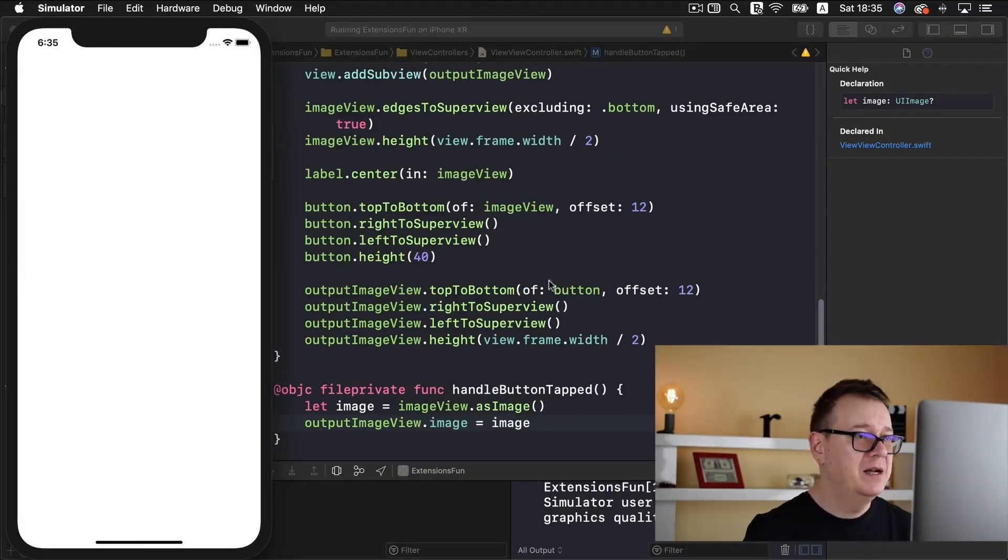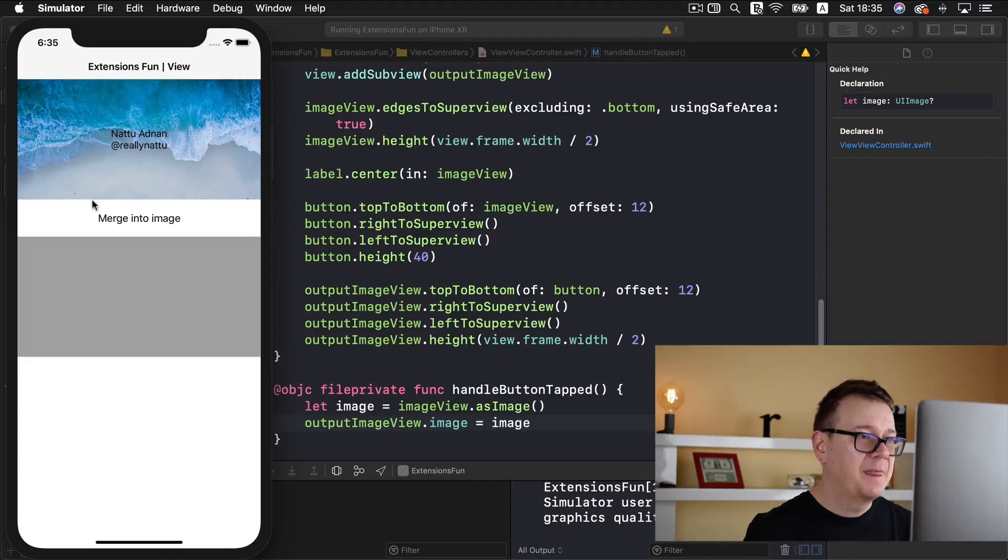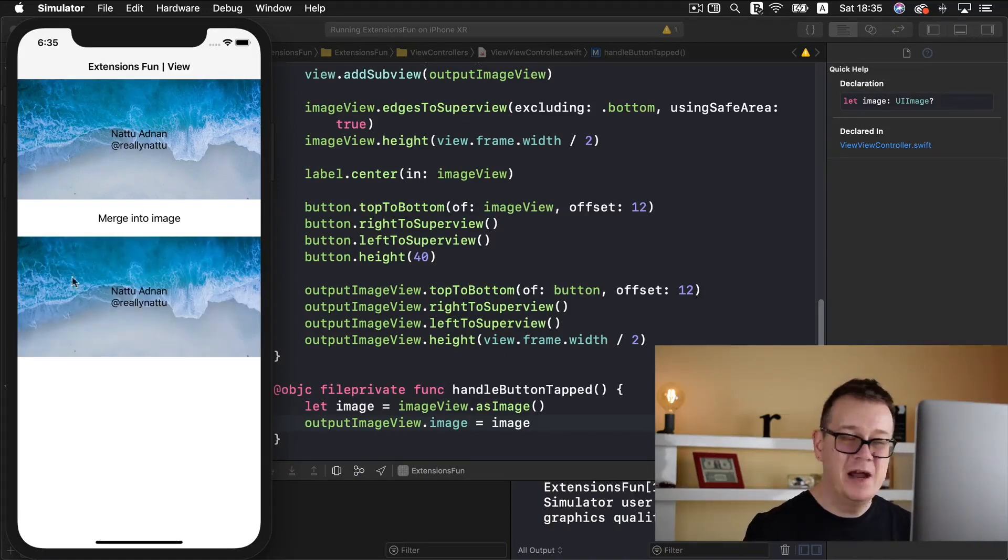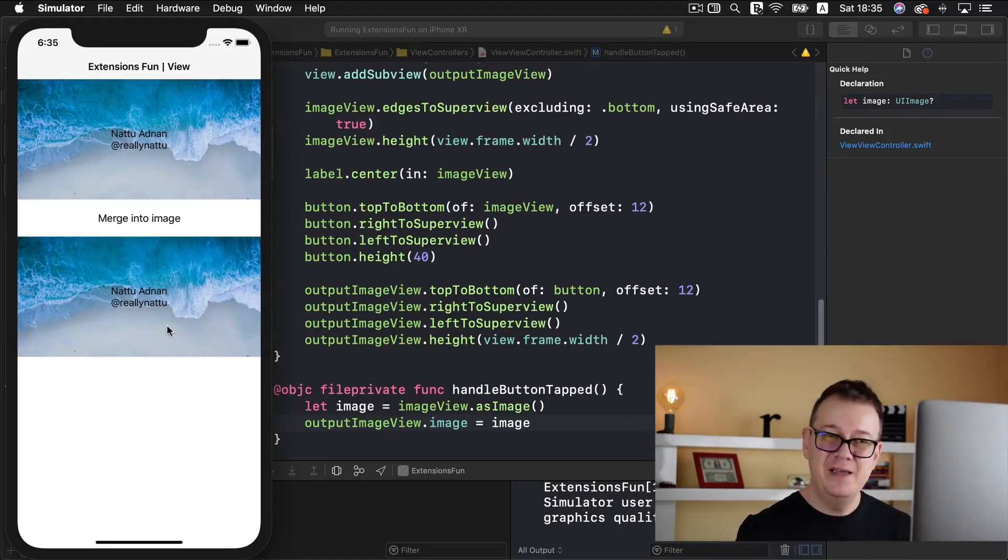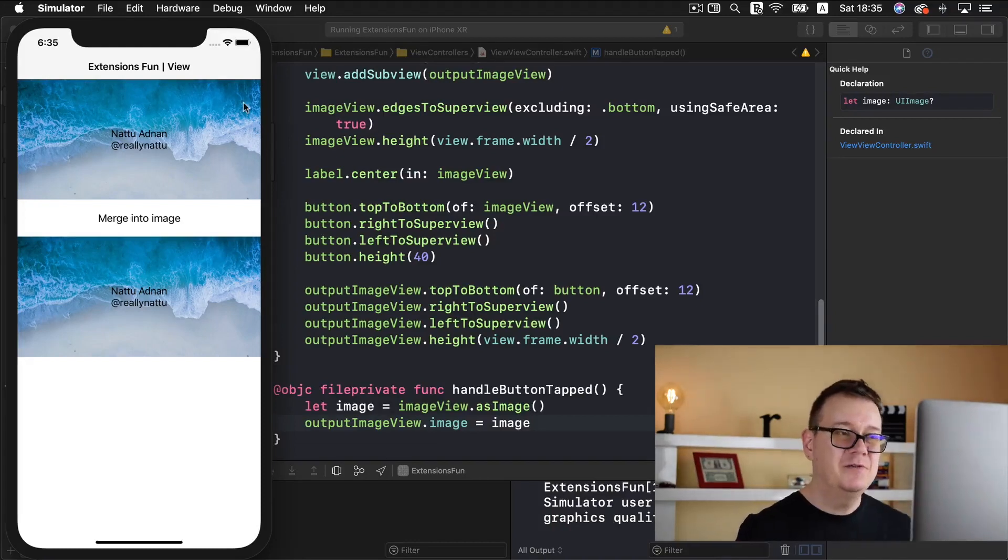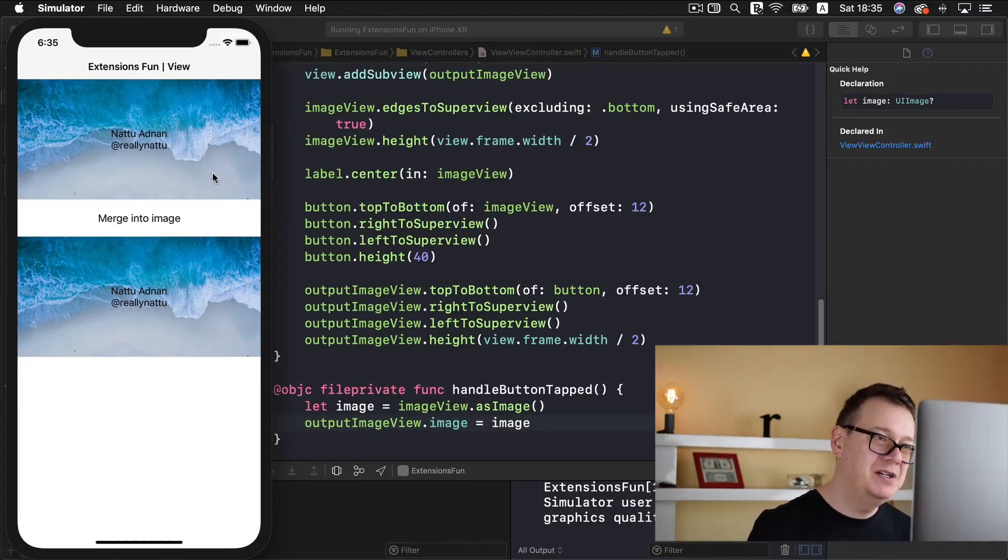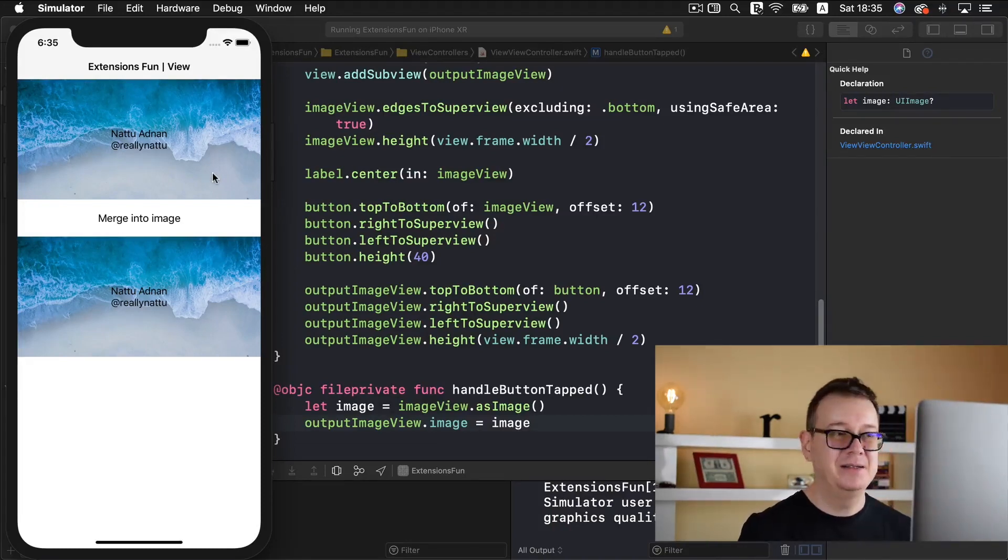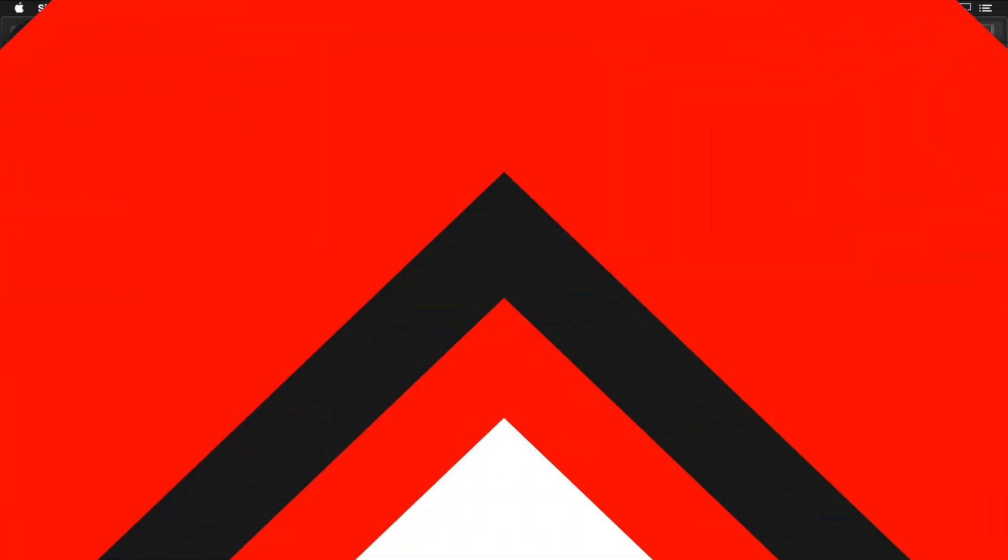I'm back here. Let's tap on merge into image and there you go, simple as that we have merged. Of course you can add other images here and so on. I hope you enjoyed this video merging image views and labels, UI text and so on into a simple UI image.